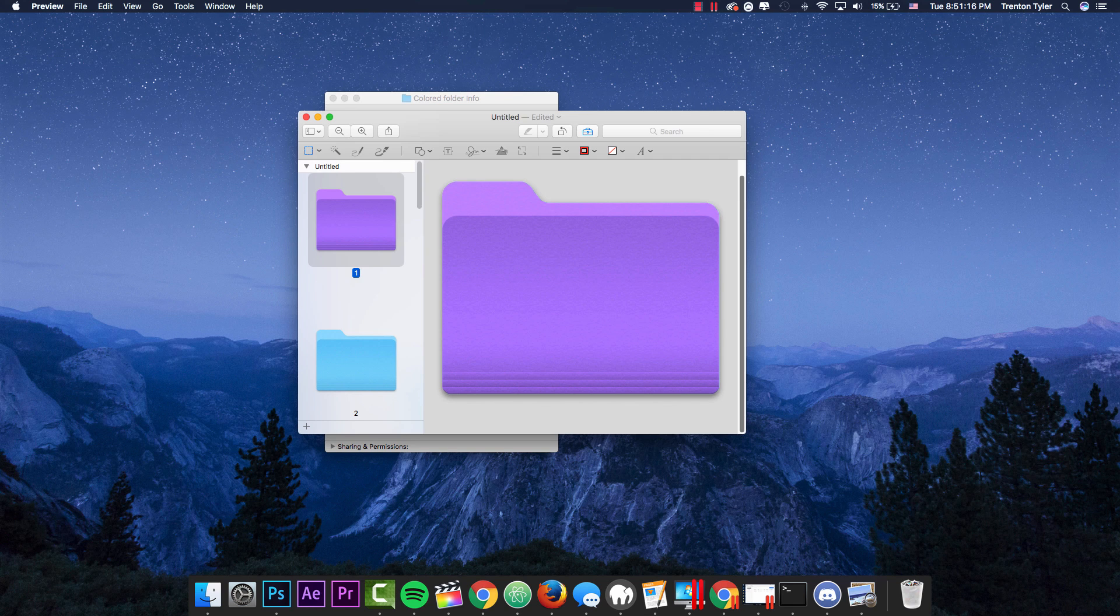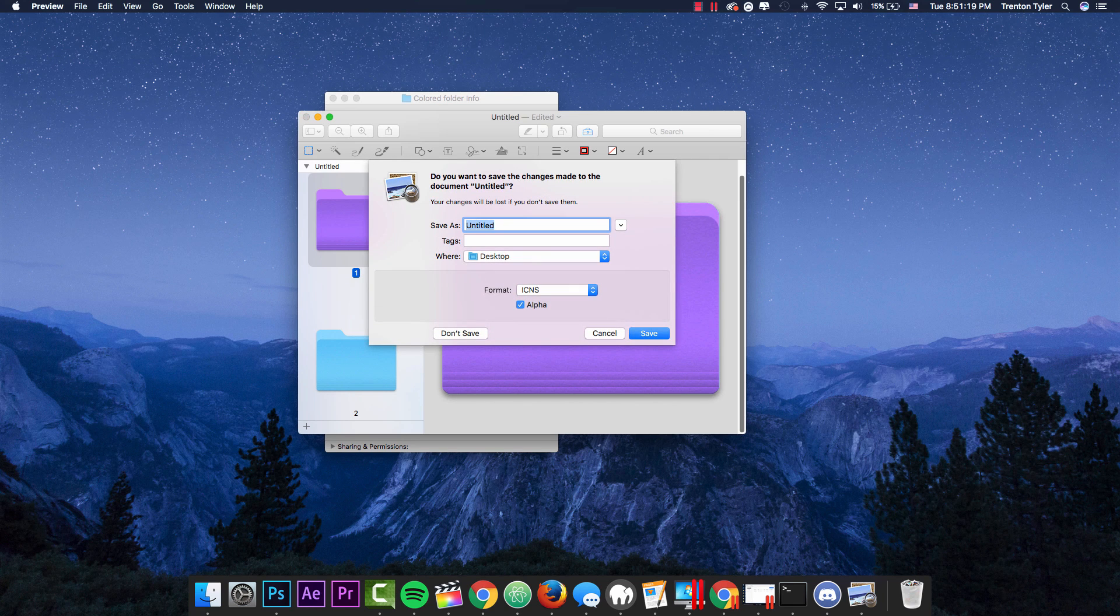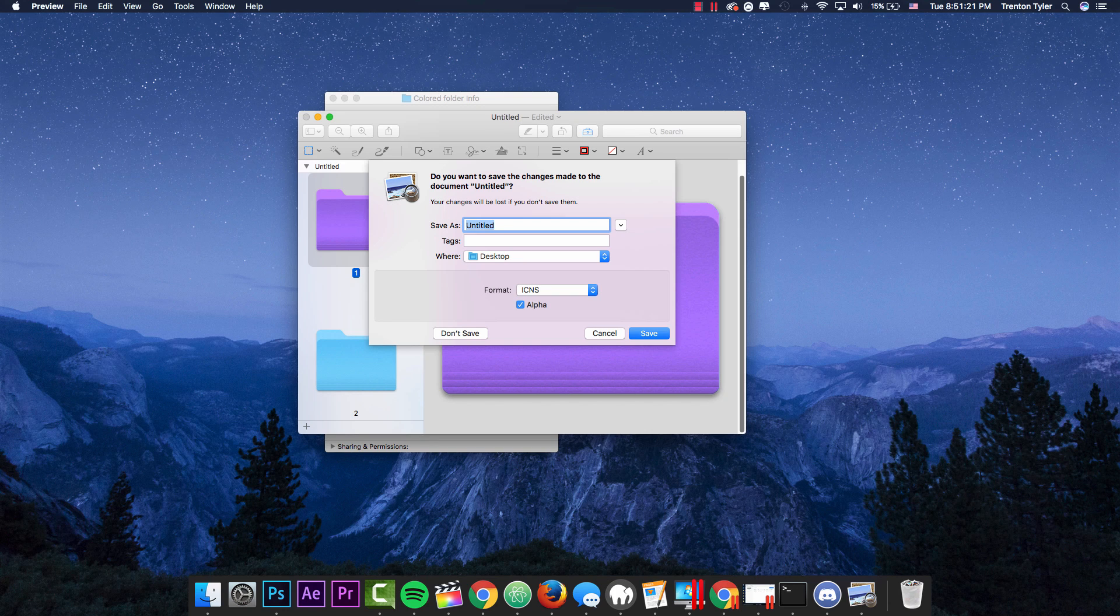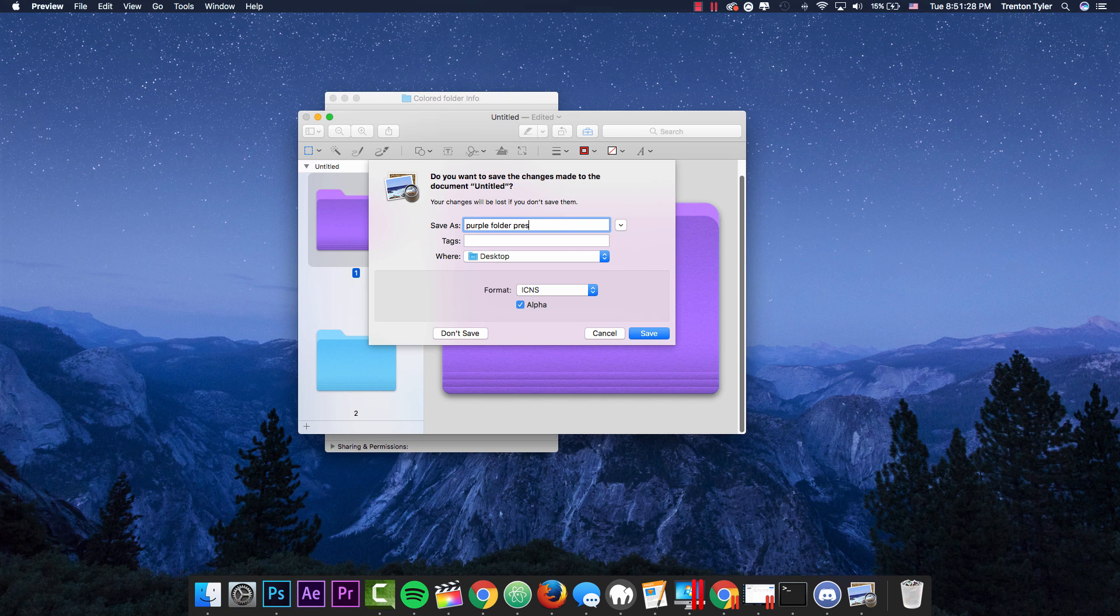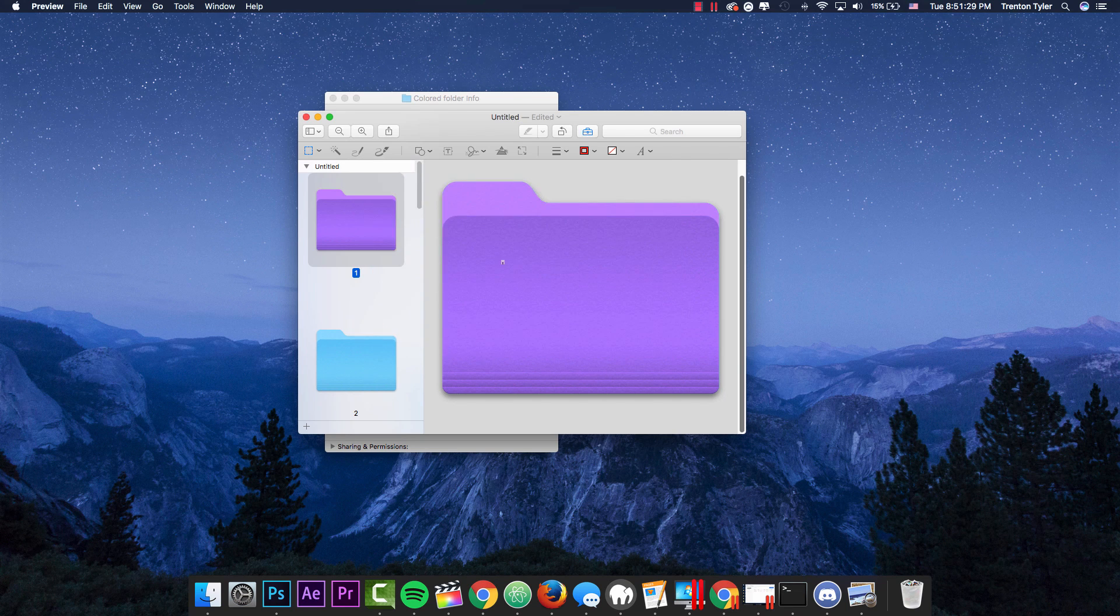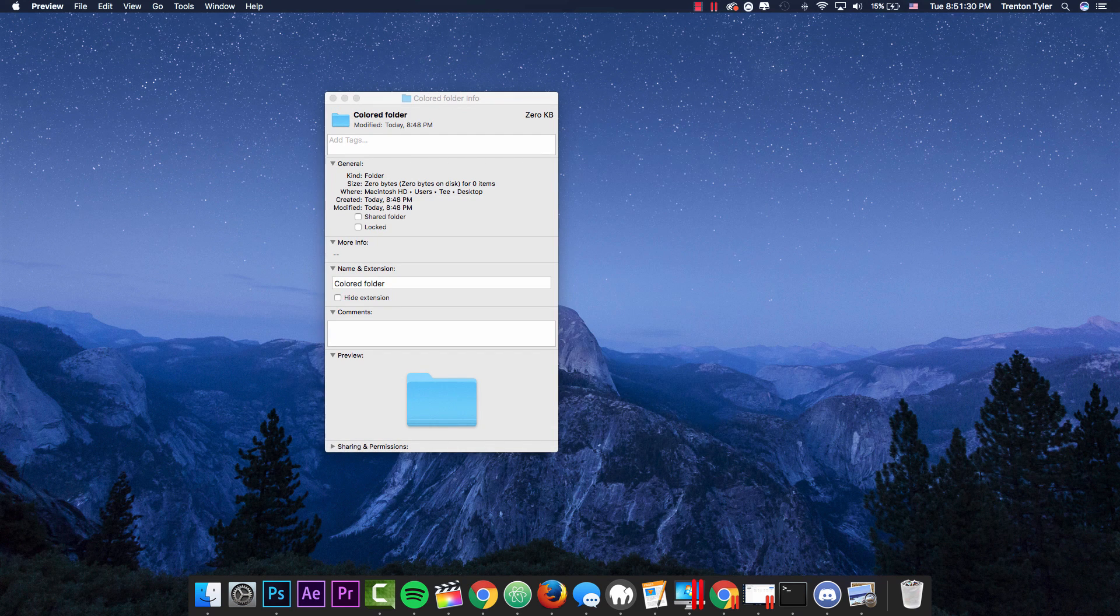So before you close this, you can hit the X and it's going to ask you if you want to save it. And if you want to save this exact color for a different folder, I would highly advise that you save this. So I'm just going to save this as purple folder preset and I'm going to hit save.